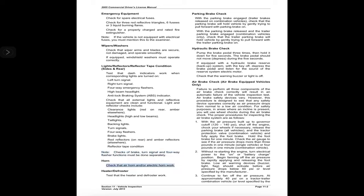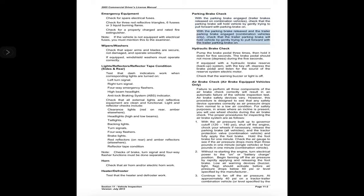Horn: check that the air horn and/or electric horn work. Heater/defroster: test that the heater and defroster work. Parking brake check: with the parking brake engaged and trailer brakes released on combination vehicles, check that the parking brake will hold the vehicle by gently trying to pull forward with the parking brake on. With the parking brake released and the trailer parking brake engaged — combination vehicles only — check that the trailer parking brake will hold the vehicle by gently trying to pull forward with the trailer parking brake on.